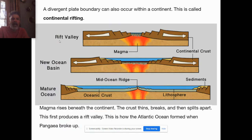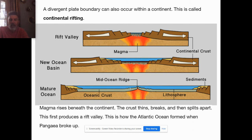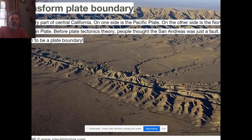Divergent plate boundaries not only create new sea floor, they can also occur within a continent itself. When they do, we end up with what is called a continental rift valley. Eventually ocean will form and flow in there. In fact, that's how the Atlantic Ocean came to be — through continental rifting.